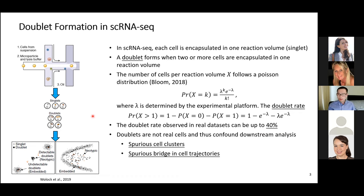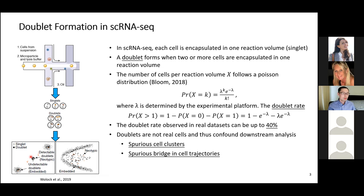High doublet rates can confound or bias your downstream analysis because they introduce artificial gene expression in your cells. For example, this figure illustrates the bias in downstream cell clustering analysis. Say the biological sample actually has two clusters, but due to the existence of doublets you observe a third cluster containing all the doublets — because doublets contain a combination of gene expression from two cells, giving them unique gene expression. You would falsely believe the sample includes three classes rather than two.